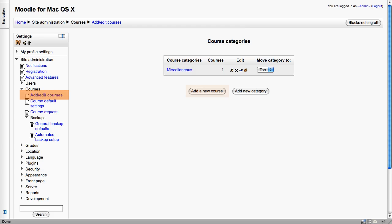The first option under Courses is to add or edit courses. In fact, you can also add categories here. These categories can be edited, deleted, hidden, and reordered so that they appear in the correct sequence on your front page.